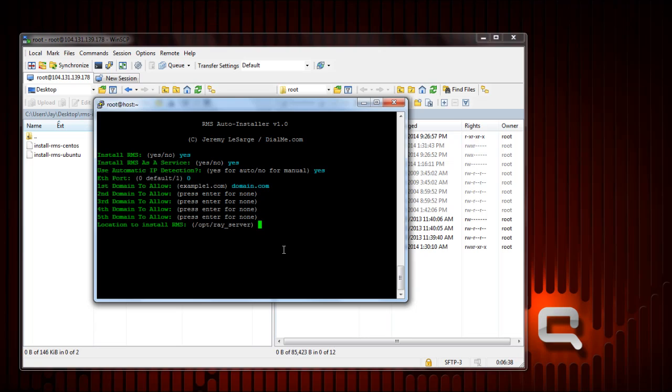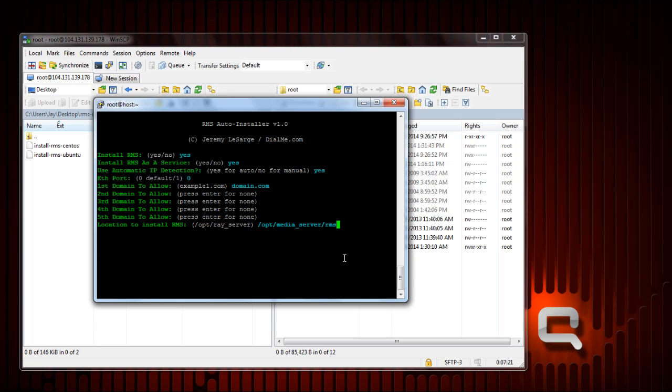Now this is the location where you want RMS actually located on your server. Boonex uses opt slash ray server as an example. You can use that, you don't have to. You can do a maximum of three folder directories deep, which would be like opt, media_server, rms. That's three maximum. You can do two, you can do one. They don't exist, it'll automatically create those folders for you. So just make sure you choose a location that you really want.